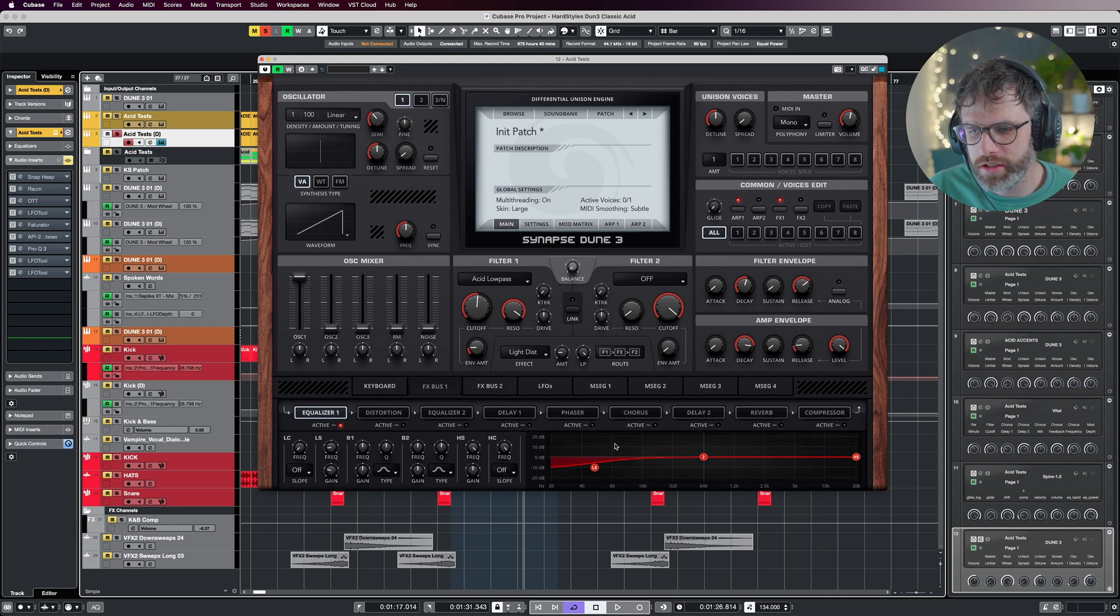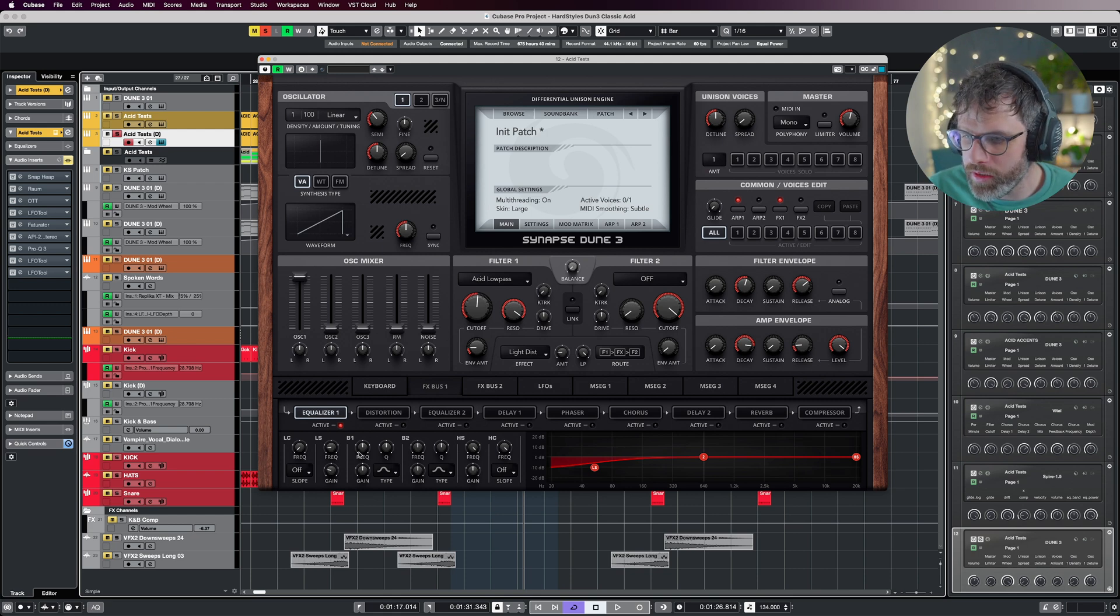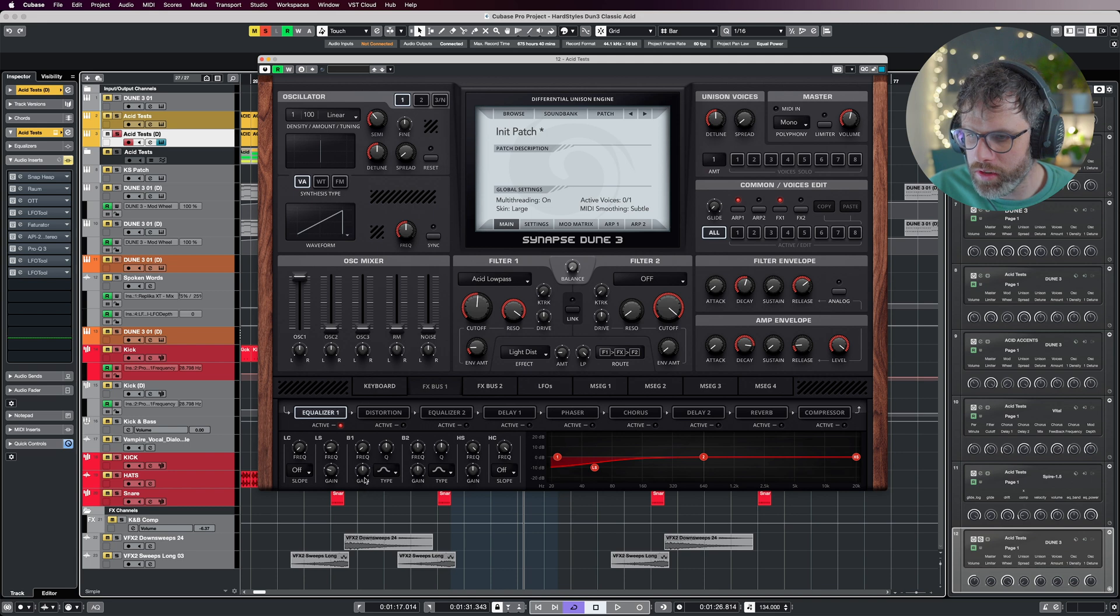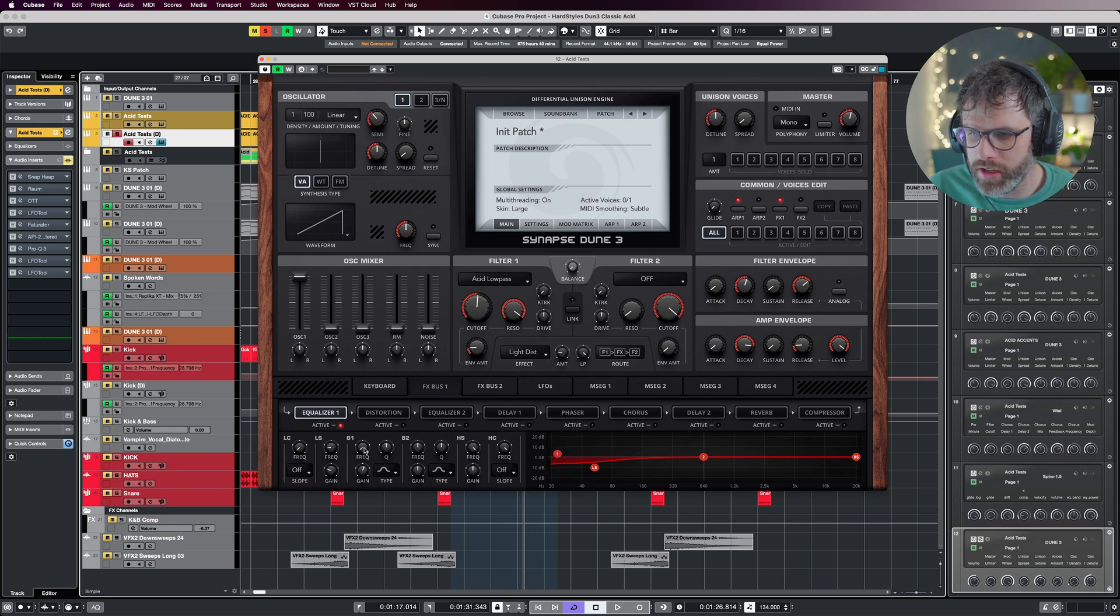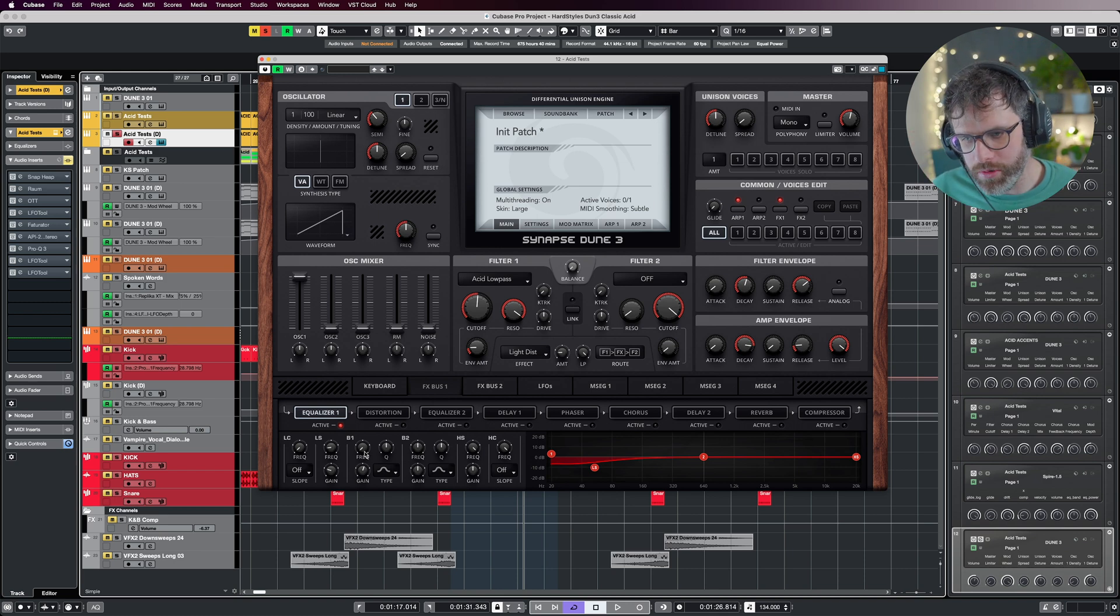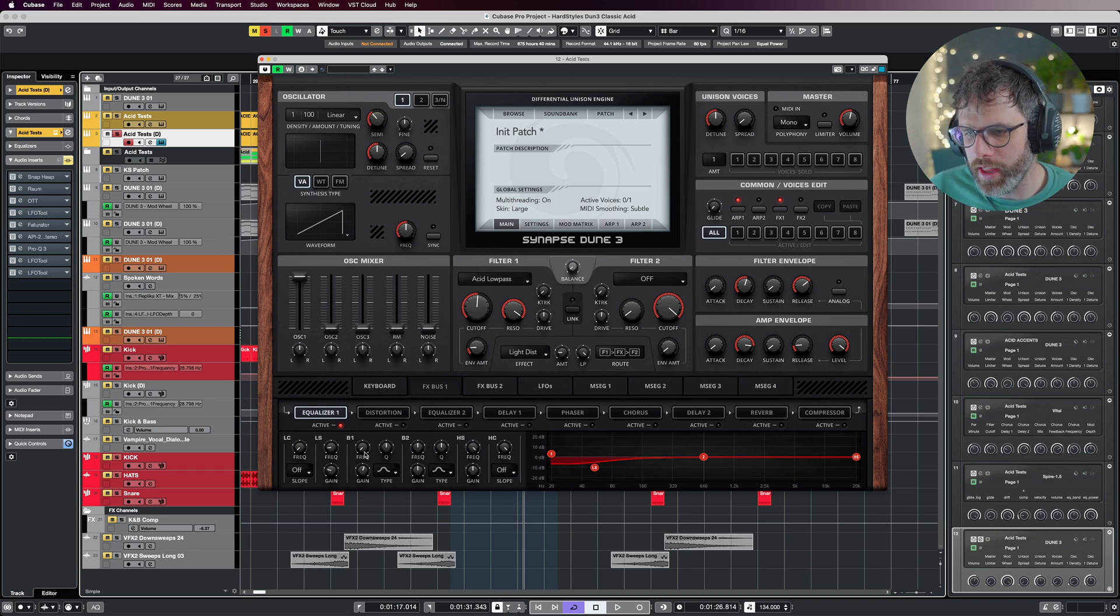But to stop that slope going down at an angle, I'm going to use B1 here. Bring it down to around the 20 hertz mark and then just boost there. You can see it just flattens it off instead of it going continuously down, so we get a bit of a cleaner cut there.